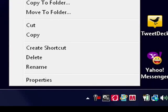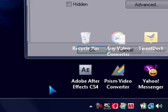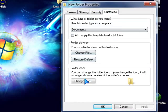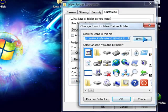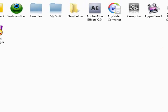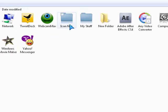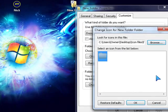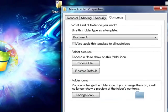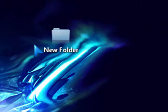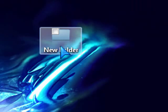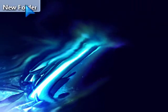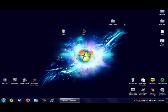Right-click on the folder and go down to Properties. Then go to the Customize tab and click Change Icon. Click Browse, navigate to your icon files folder, select the folder icon you want, click OK and Apply, then OK. My new folder now has the Mac OS X icon on it. That's how you change a folder's icon.